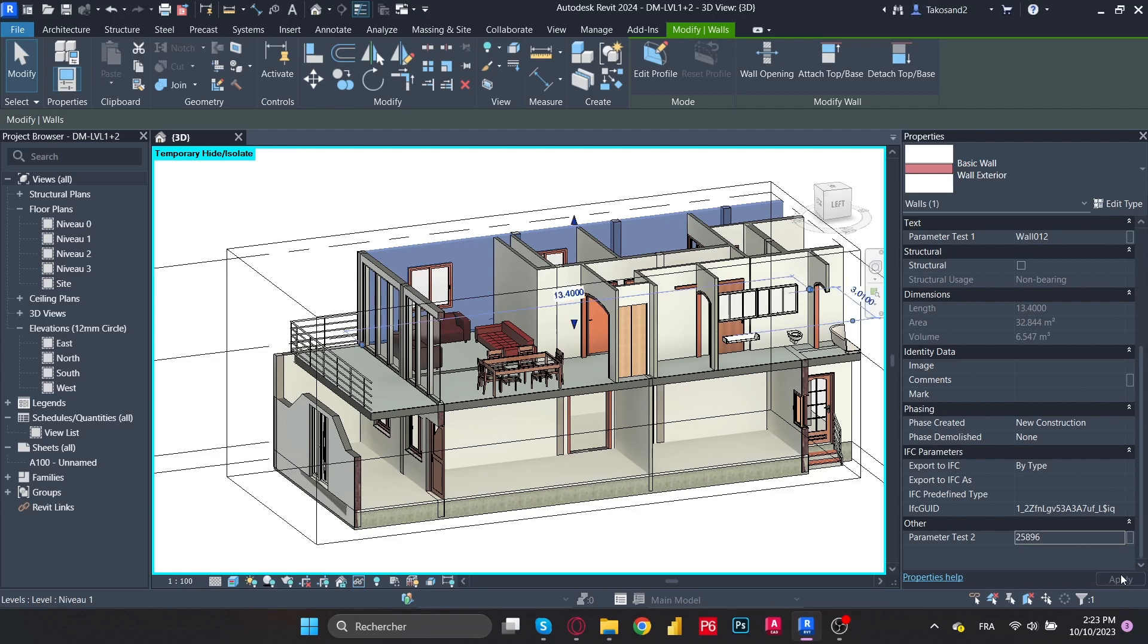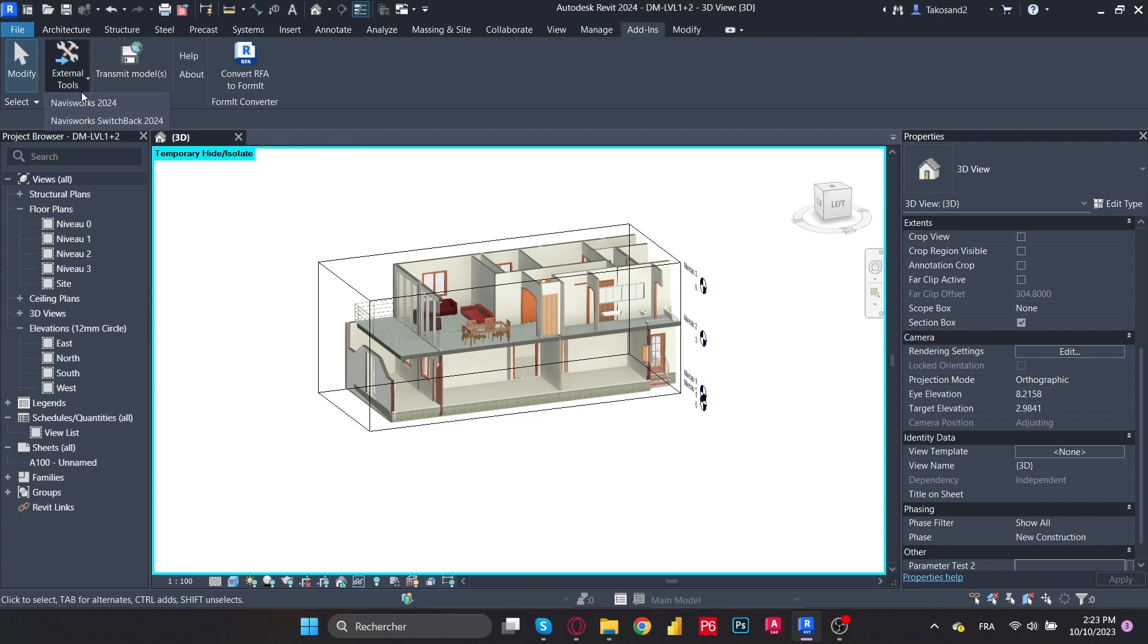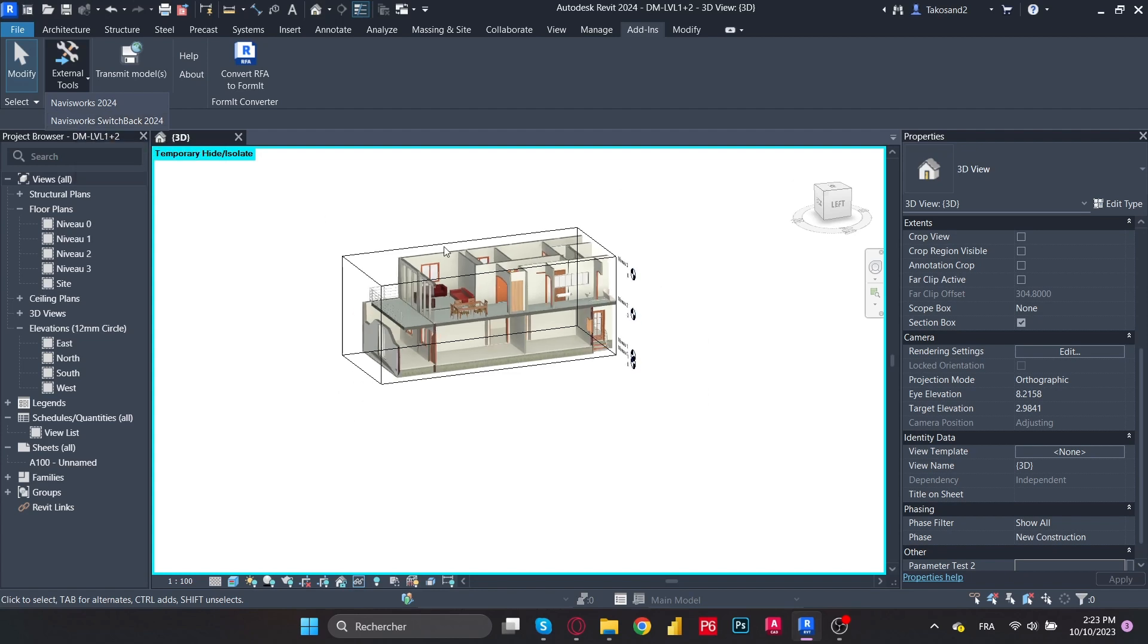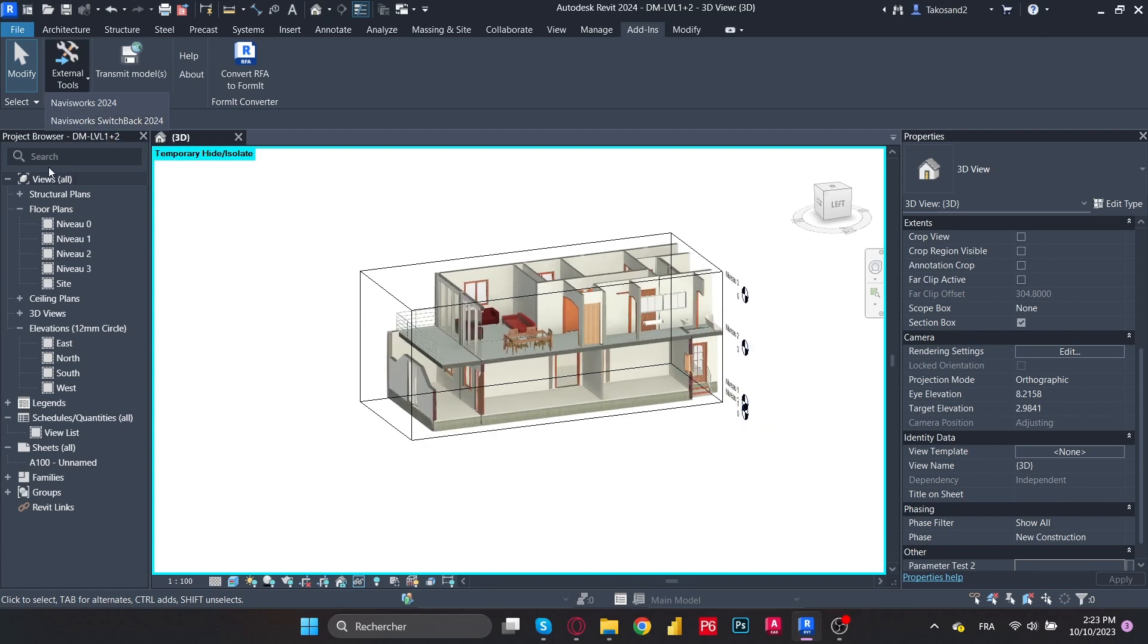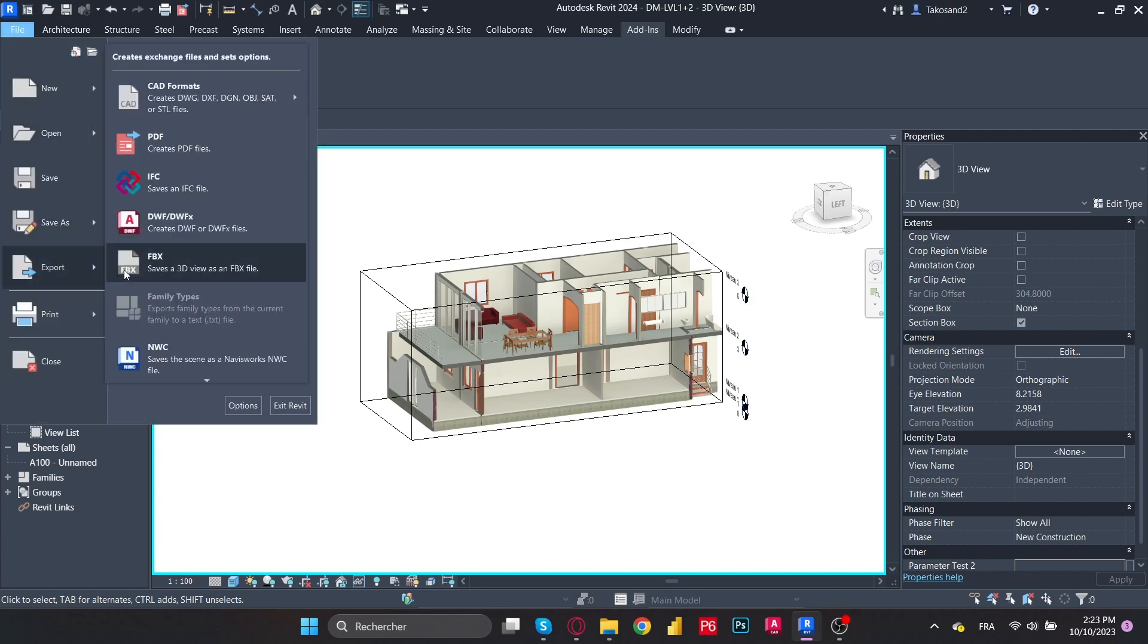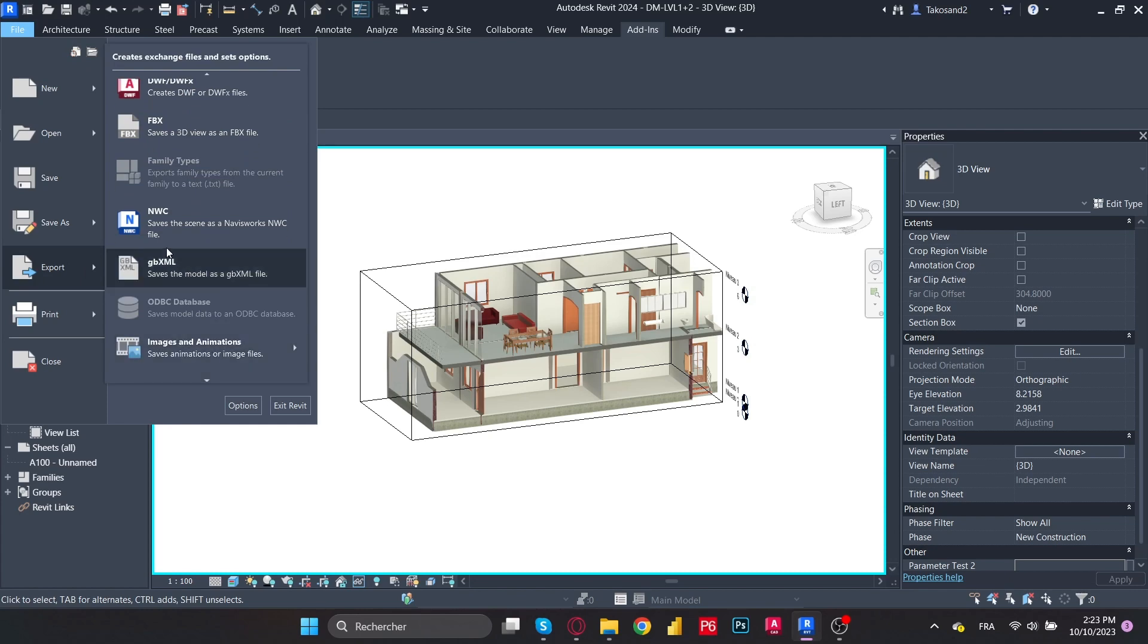So as soon as we're done adding the parameters to our model, we're going to go to add-ins and we're going to go to the external tool so we can use the Revit NWC exporter. If you don't already have this extension, there's a video linked in the right top of the screen, you could follow through and have it. Or we could go to file, export, and NWC.